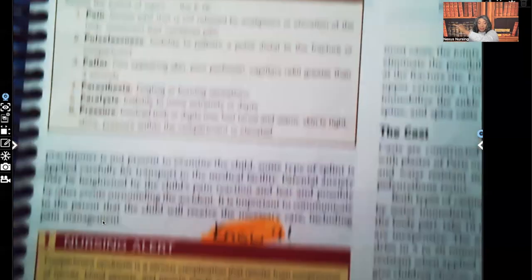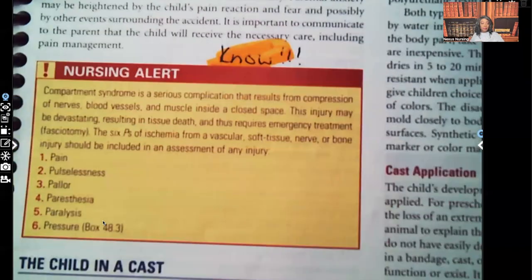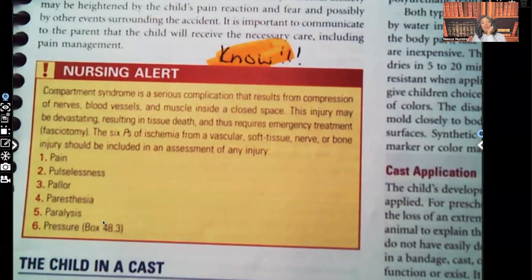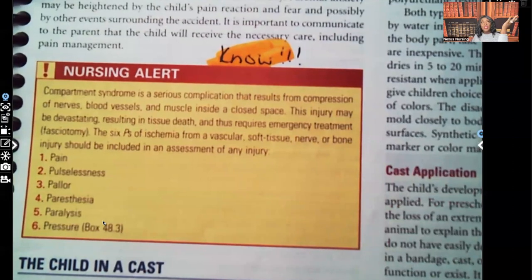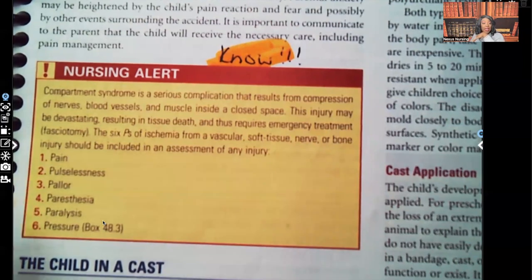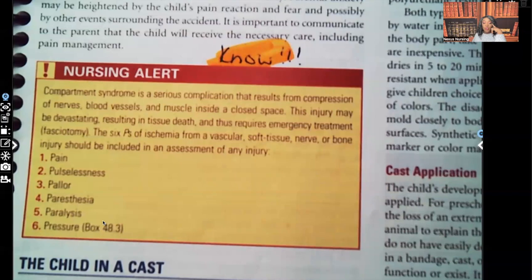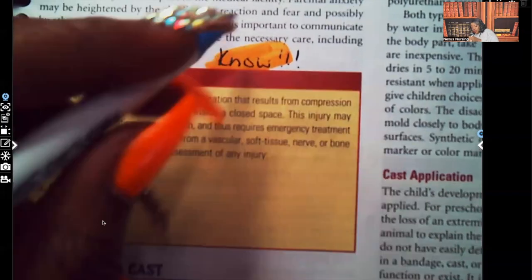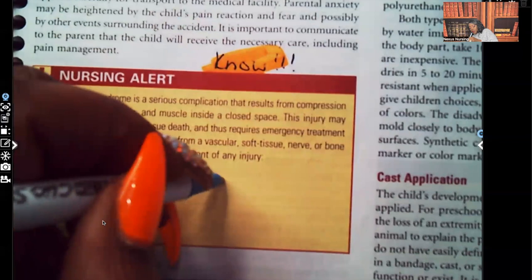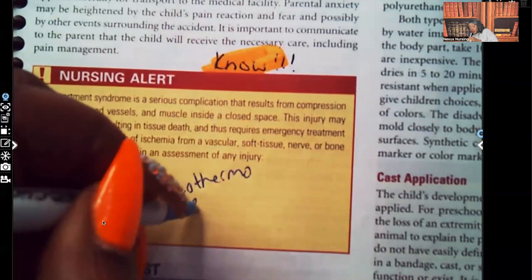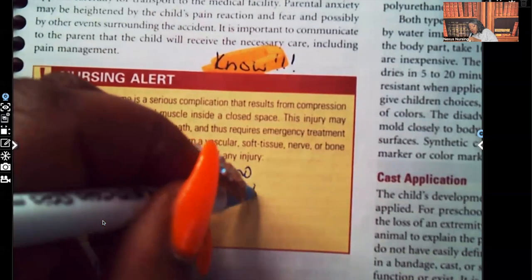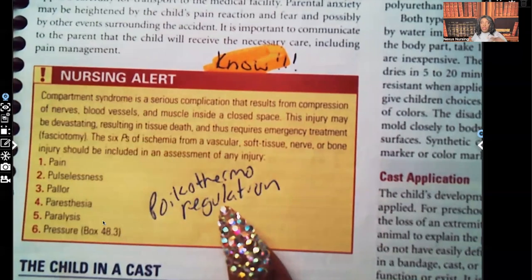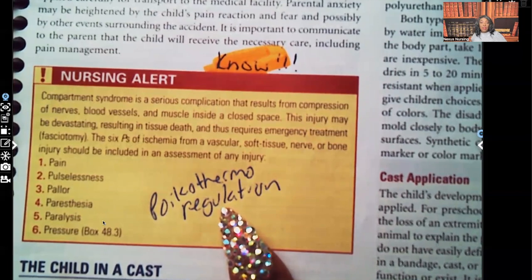The six Ps are so important they're mentioned in the text, in a box, and again in a nursing alert. Make sure you know those six Ps, and add poikilothermal regulation — whether the book calls it regulation or thermogenesis, the concept is the same: you expect their skin to be warm, not cool or cold.